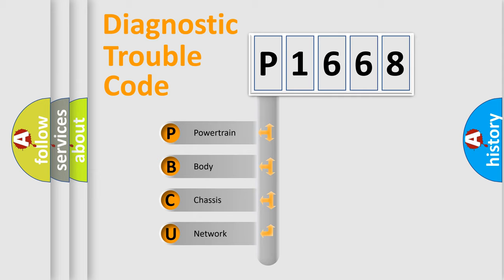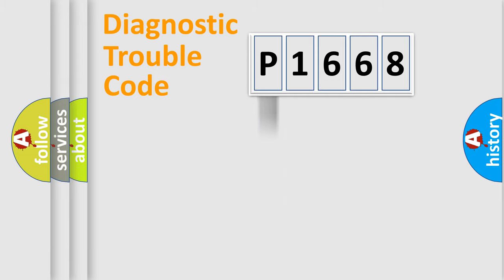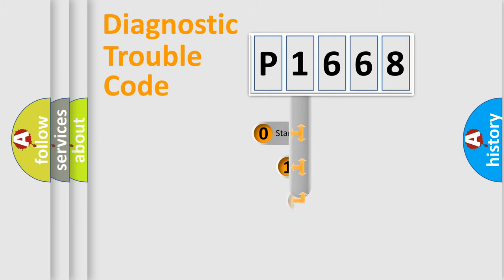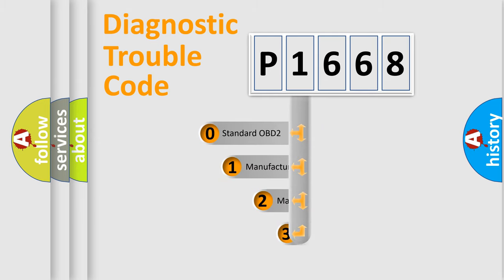We divide the electric system of automobiles into four basic units: powertrain, body, chassis, and network. This distribution is defined in the first character code.